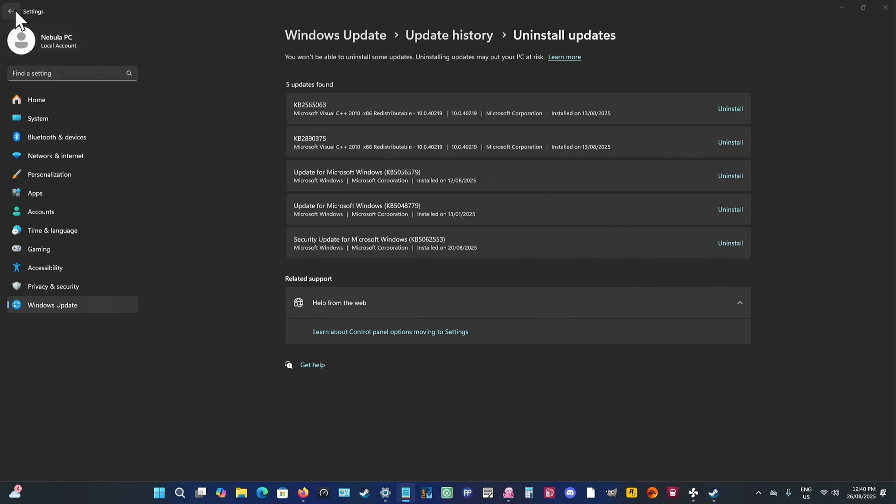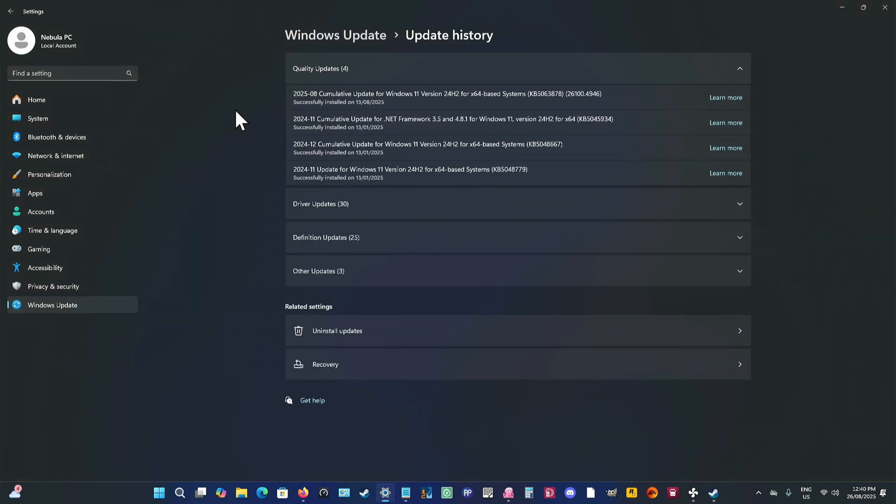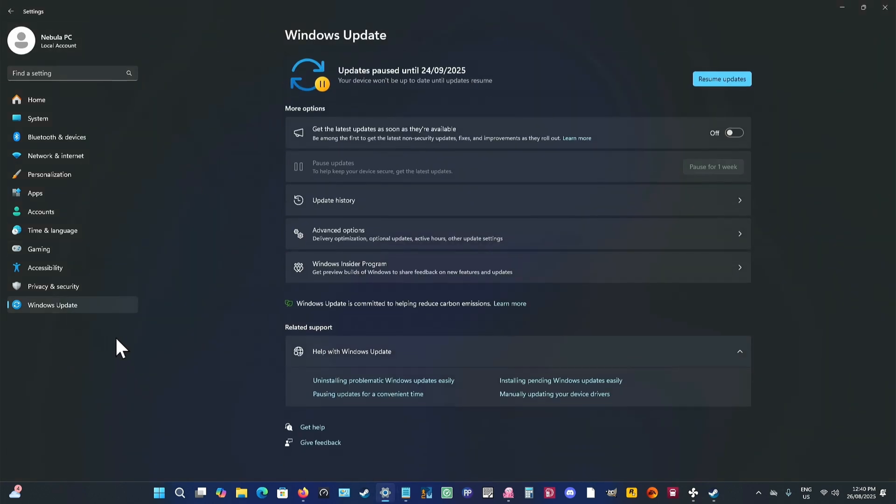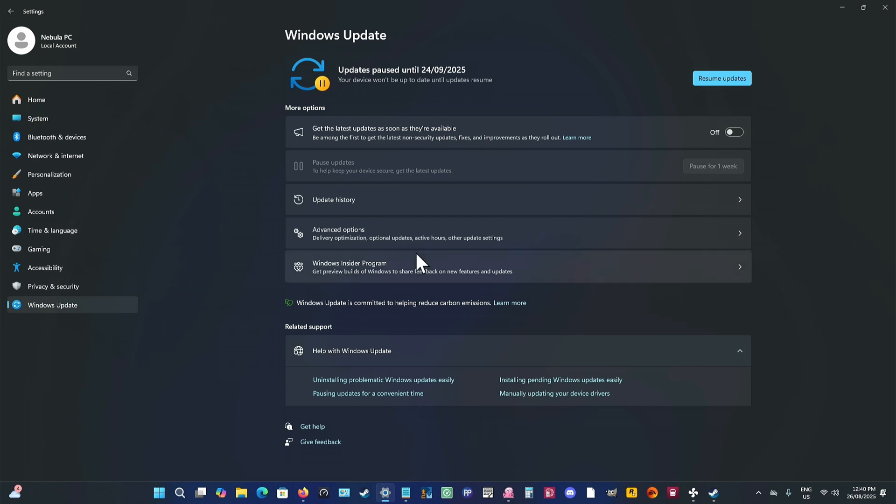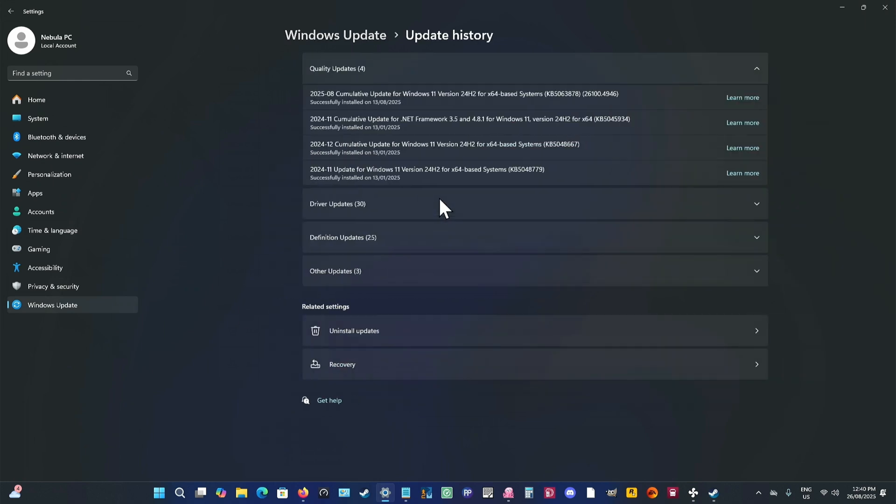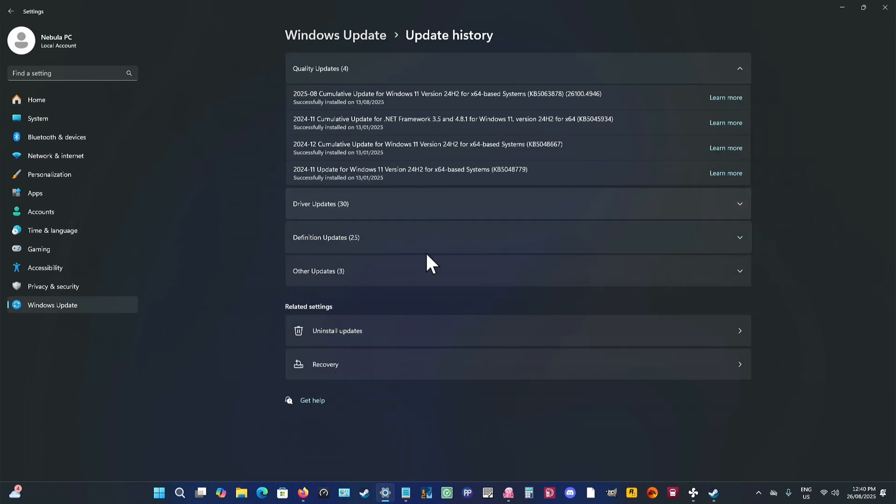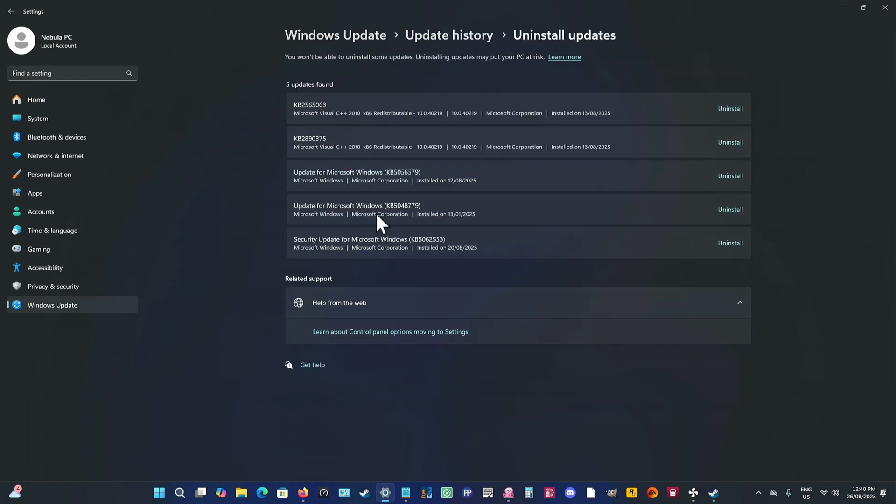So again, in Settings, you come to Windows Update. You go to Update History and then down here to Uninstall. Find that number, the 5063878 or the other one. And if you have got it, click Uninstall and follow the prompts. It's that simple.